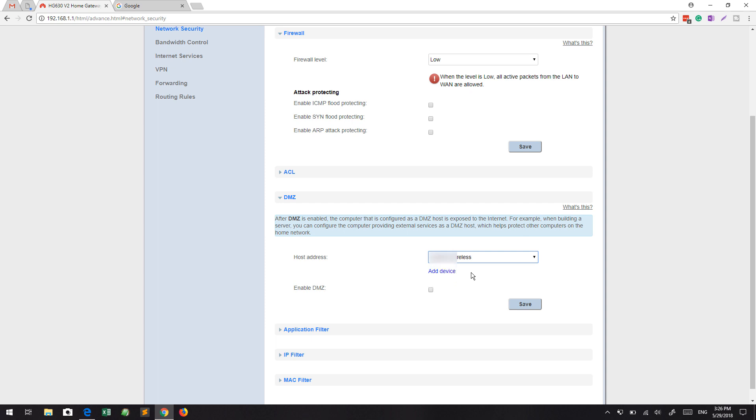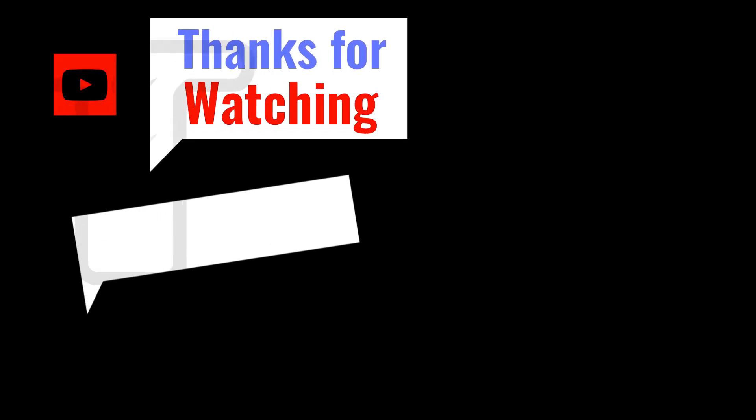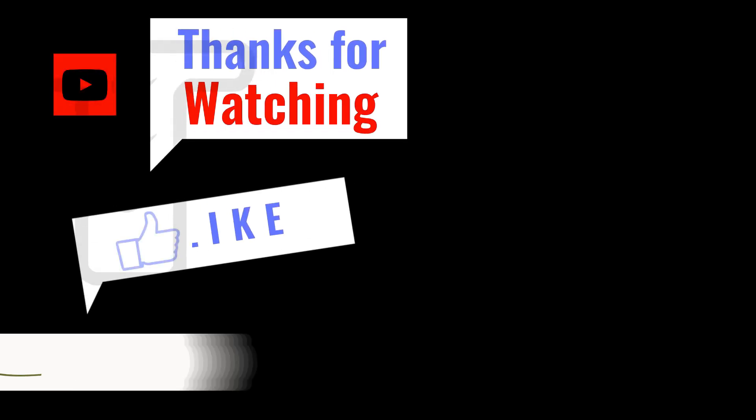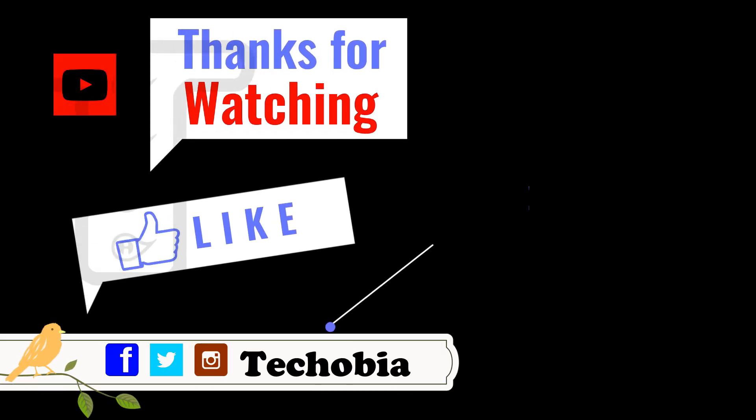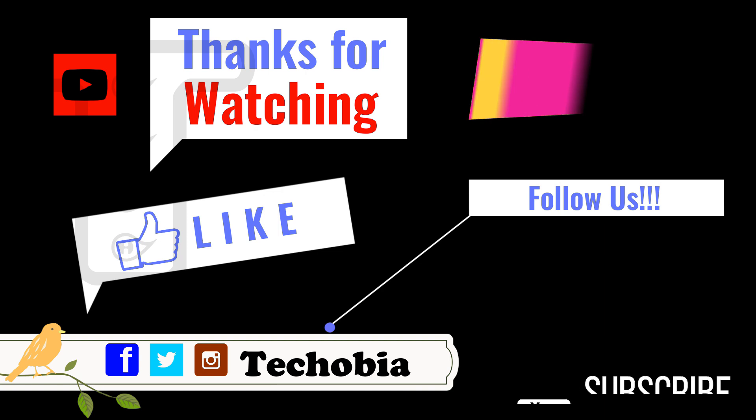I hope that this video is helpful. Give it a thumbs up if you like this video to show your love. See you soon in the upcoming video. Thank you for watching, bye bye.